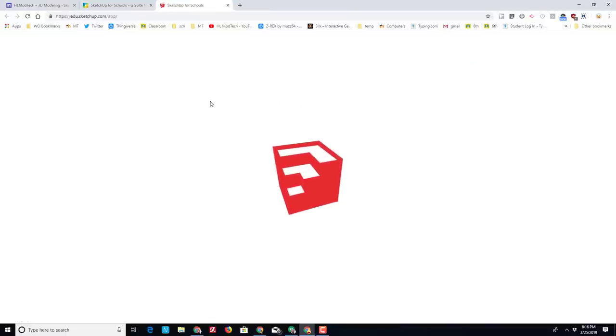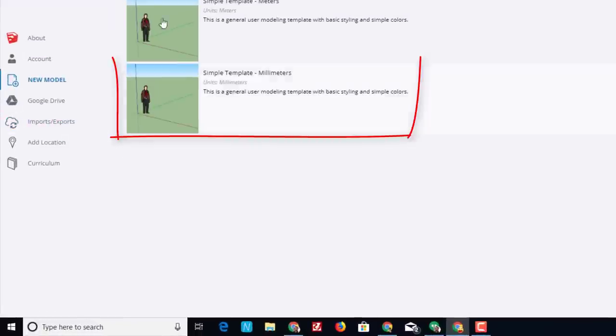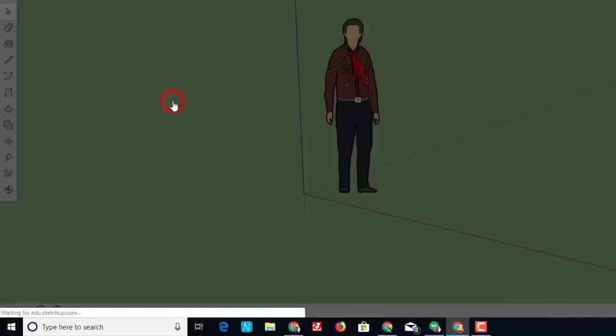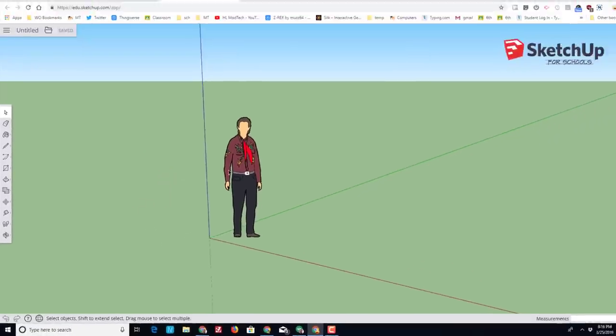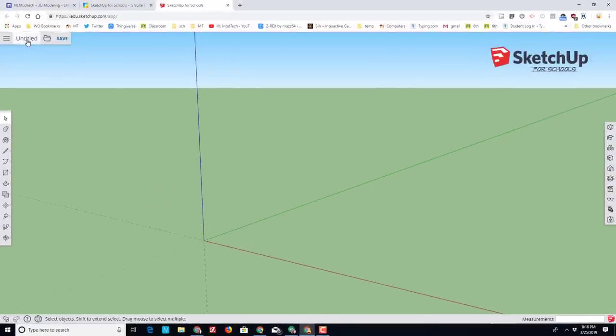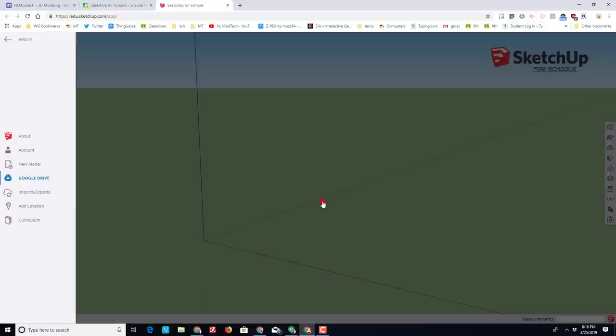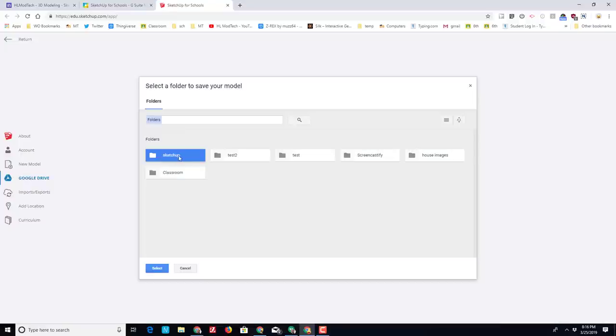Whenever SketchUp launches, I want you to hit New so that you're in the template that you want. This time we're going to use a millimeters template. Click on the gentleman in the middle—we don't want them. Click on the word Untitled and put the name Castle with your initials after it. I've made several of these, so I'm going to put a five after mine. I'm going to put mine in my SketchUp folder. If you haven't made a SketchUp folder, use the link above to get yours put together.